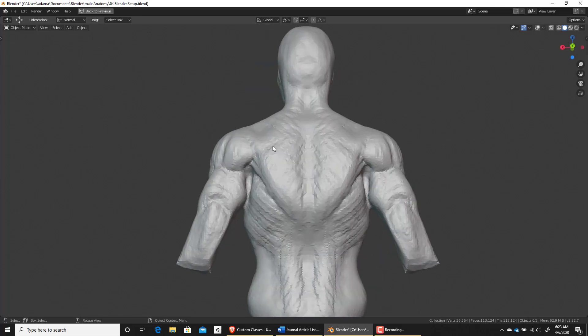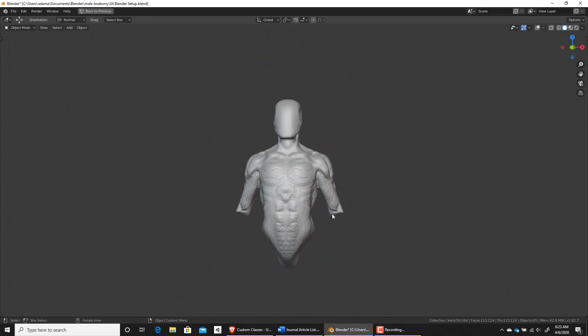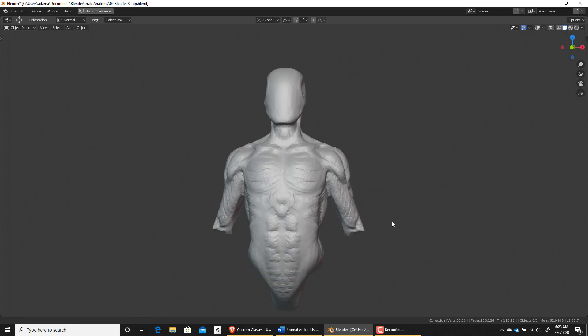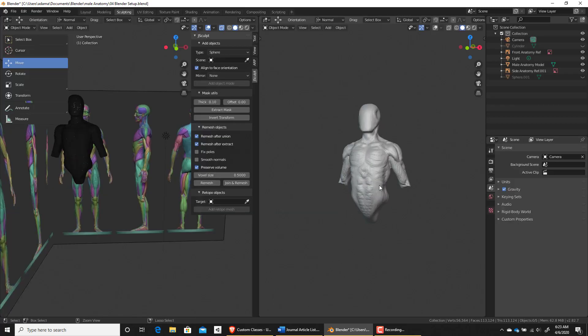So this is where we left off last time. What we want to do now is get in here and finish off these forearms. I'm going to hit control and space to zoom out.